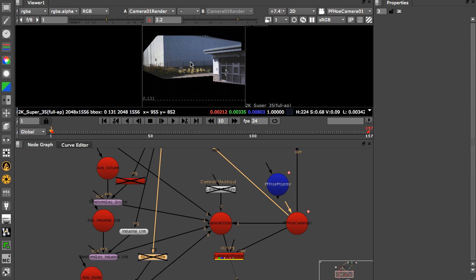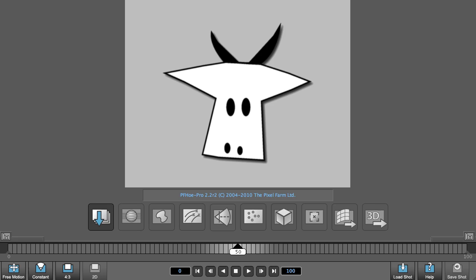That wraps it up for this tutorial. I hope it's given you an insight to using PFO Pro.